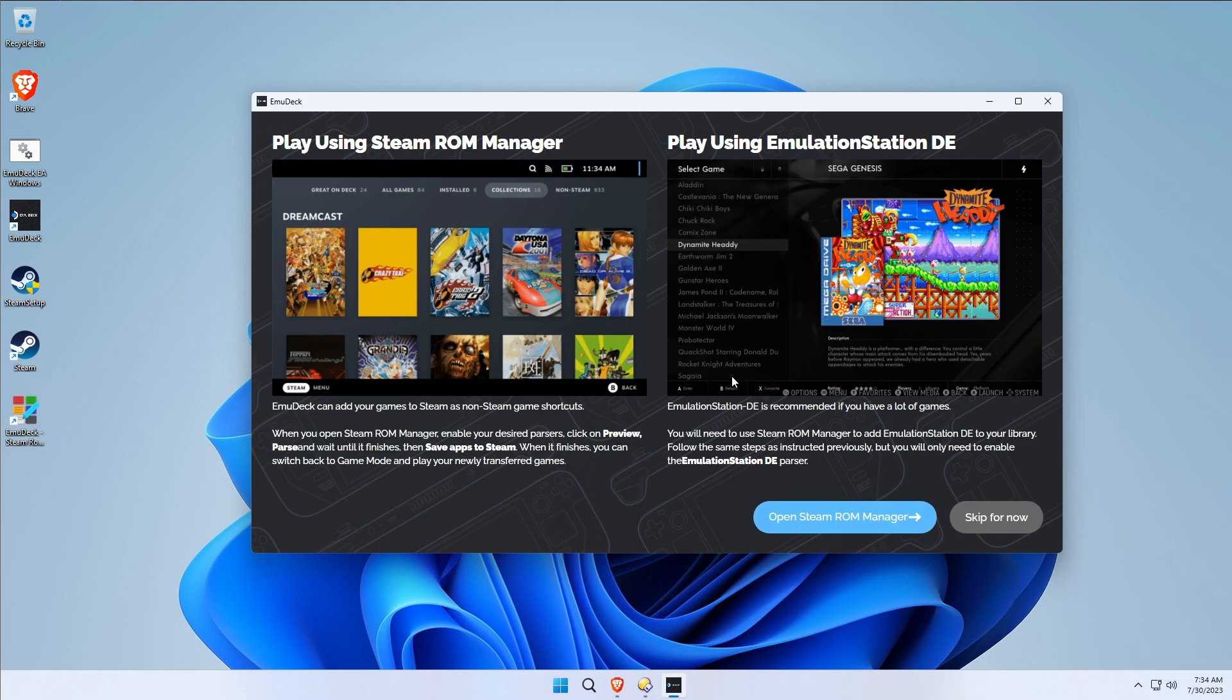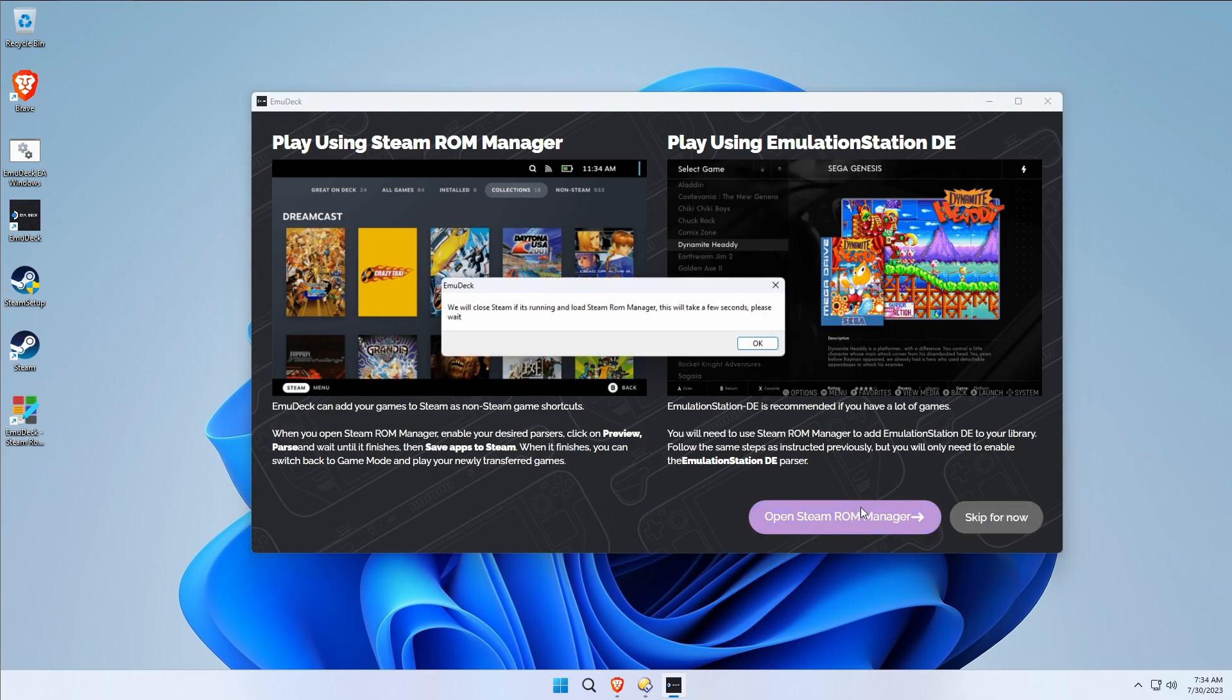Now it's asking you to go ahead and open Steam ROM Manager or skip it. Let's go ahead and open it up.